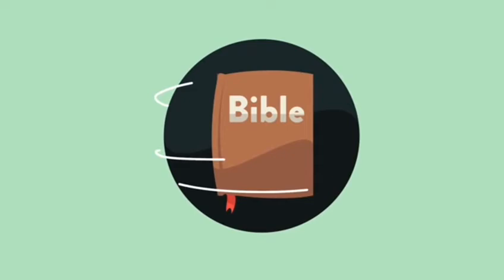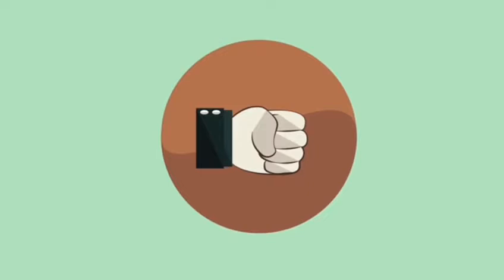If we're going to be out there representing Christ, then we should be pretty well acquainted with his character, his mind, and his purposes. We can't represent him well if we don't know him well. The second essential skill for an effective ambassador is wisdom.